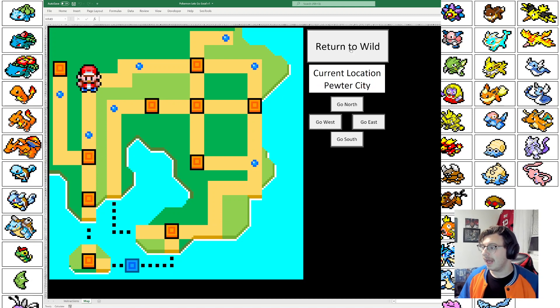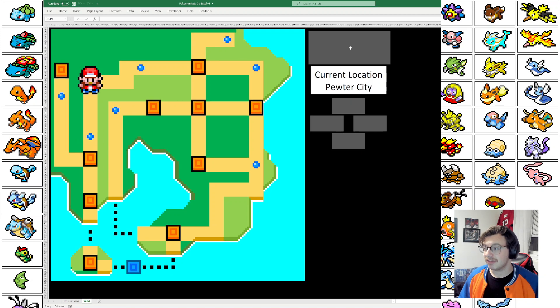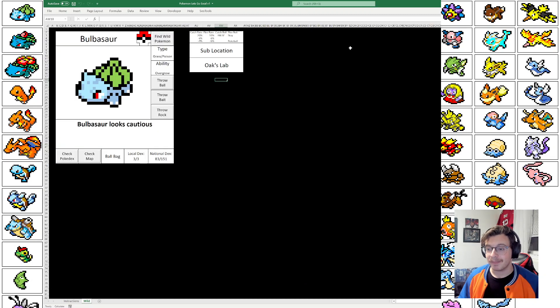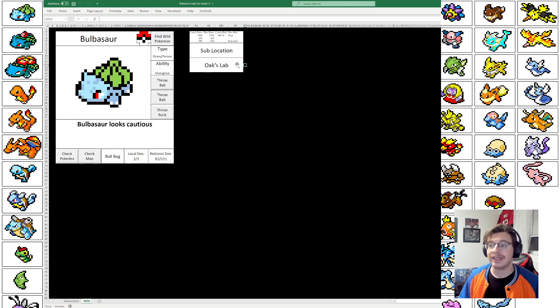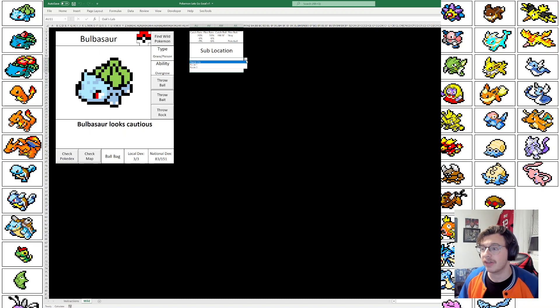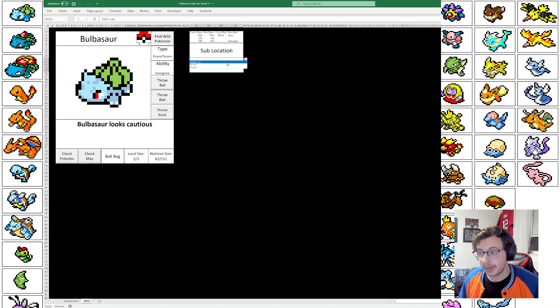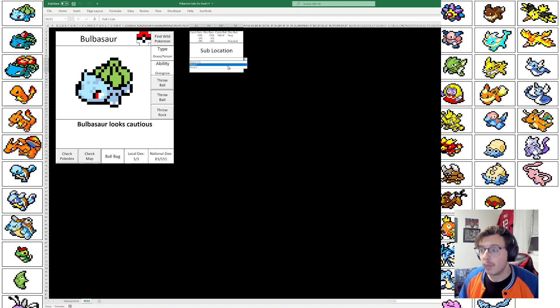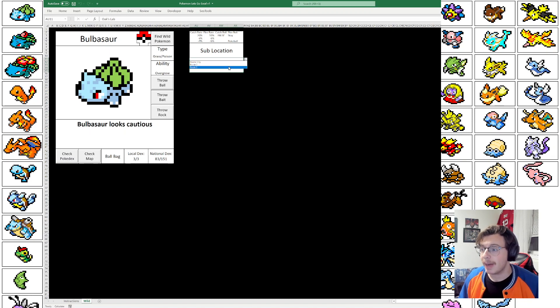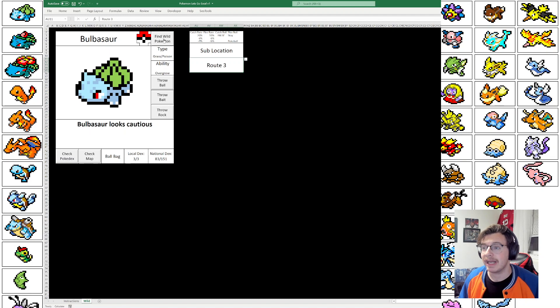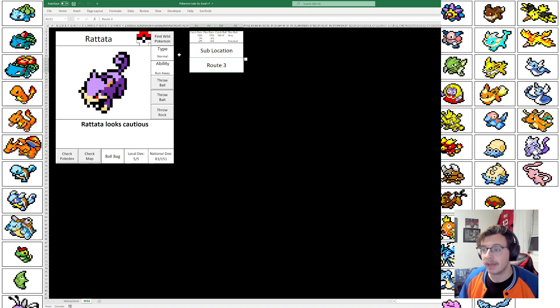And then we can return to Wild. And now that once we've returned to the Wild, you do need to set a sublocation. So in this case, our options are actual Pewter City, Route 2, or Route 3 over to the West. So I'm going to go in, go to Route 3, and now let's see if we can find any Wild Pokemon.